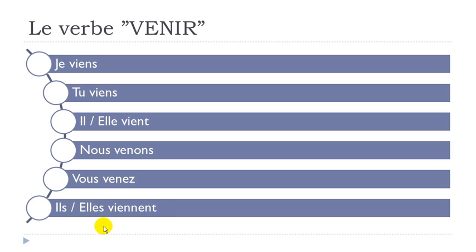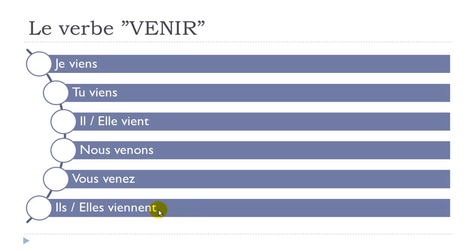So je viens, tu viens, il vient, elle vient, nous venons, vous venez, ils viennent, elles viennent. All right, so it's quite important, so don't be afraid to watch this video one more time if it's not clear.